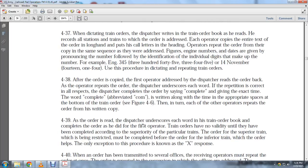The dispatcher underscores each word in the train order book and completes it as with the first operator. Train orders have no validity until completed. Orders for superior trains must be restricted and completed before orders for inferior trains — the only exception to this procedure is known as the X-response.